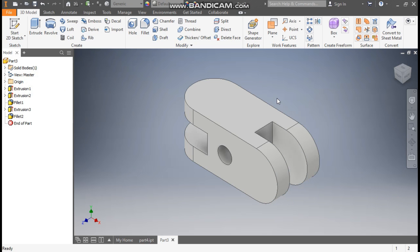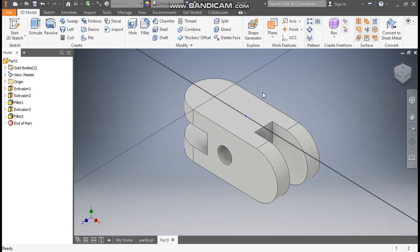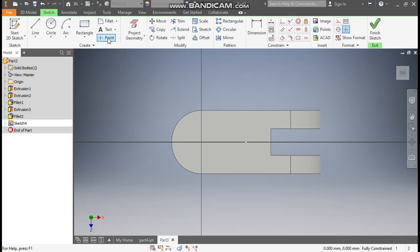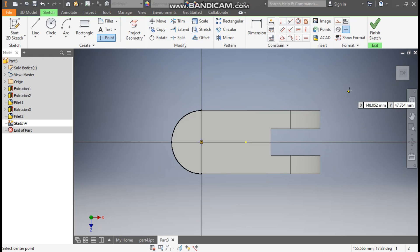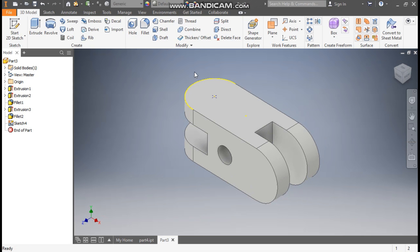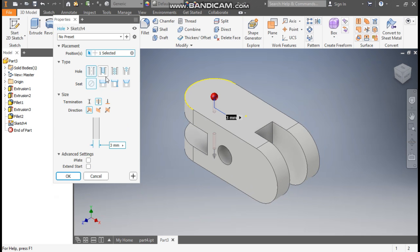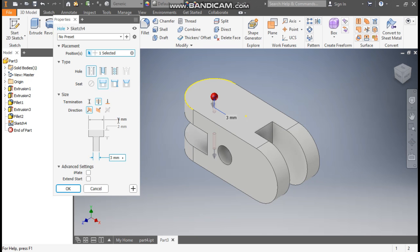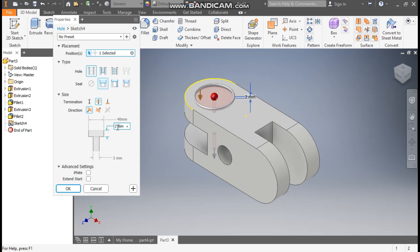Now for the Hole command, select this face, go to Create Sketch, take the Point command, drag the cursor to find the center point, place a point there, and finish the sketch. Go to Hole, select Counterbore. The counterbore diameter will be 40 mm, the depth of the counterbore will be 8 mm, and the bottom diameter will be 22 mm. Press OK.